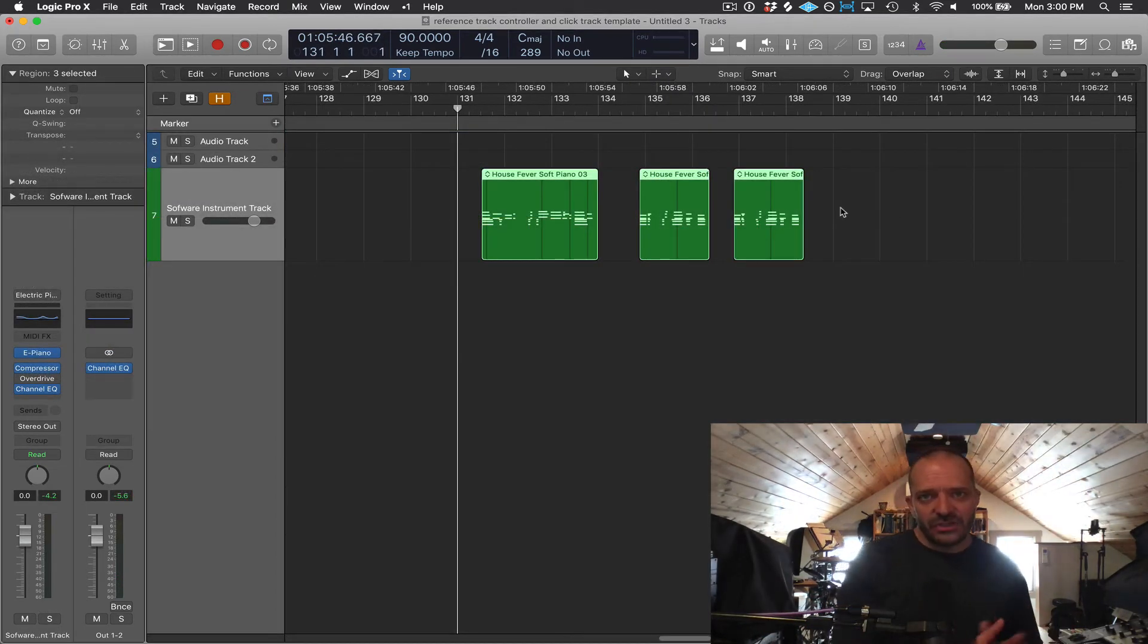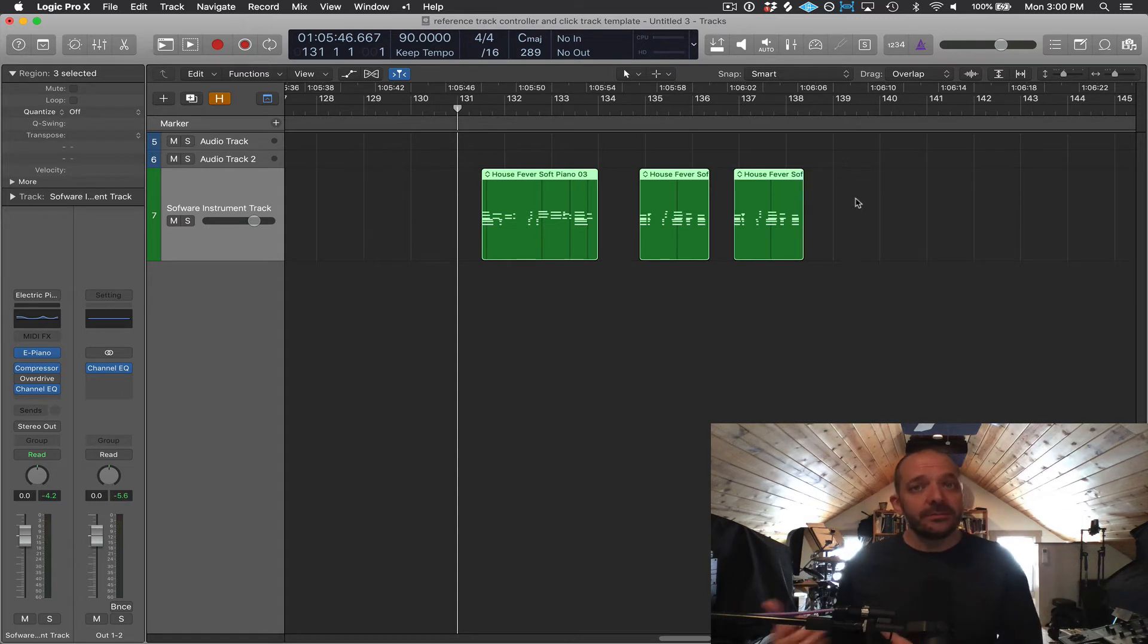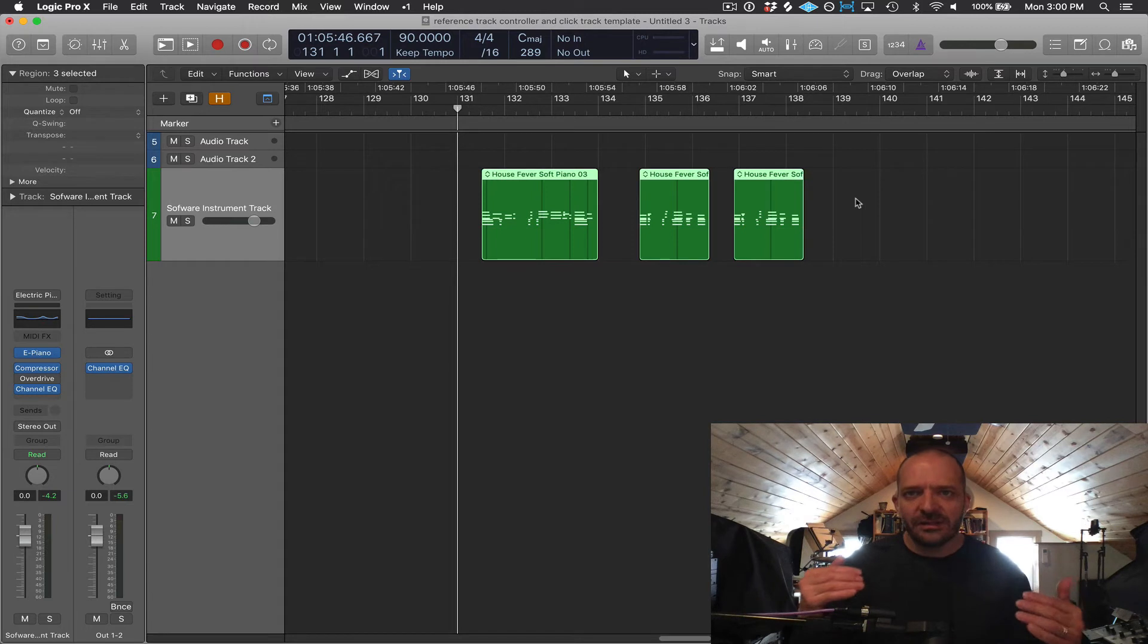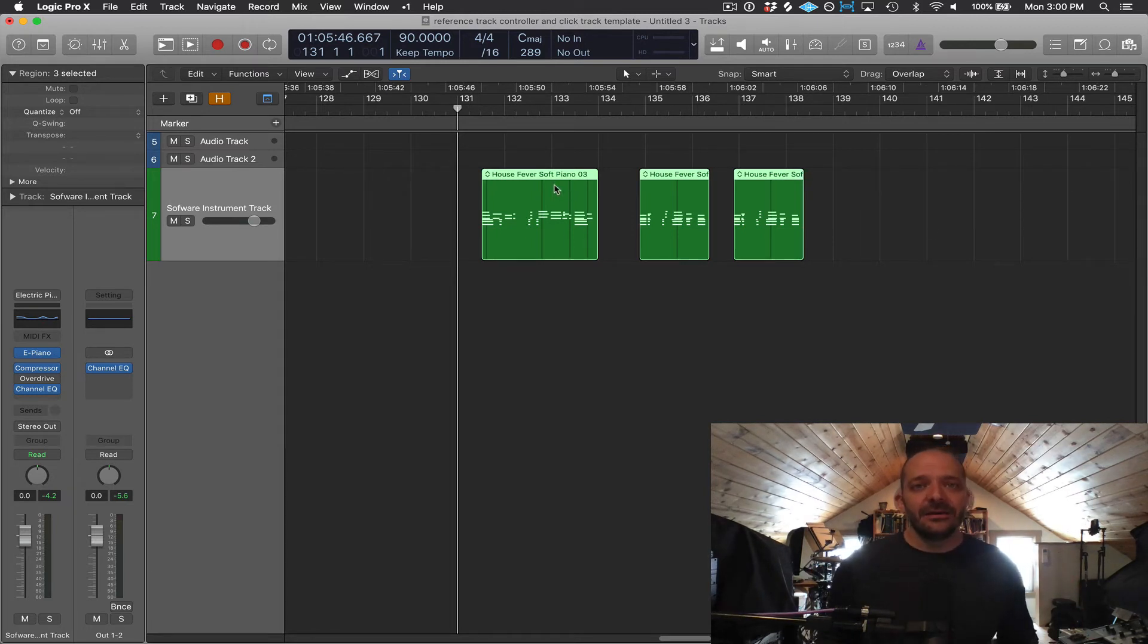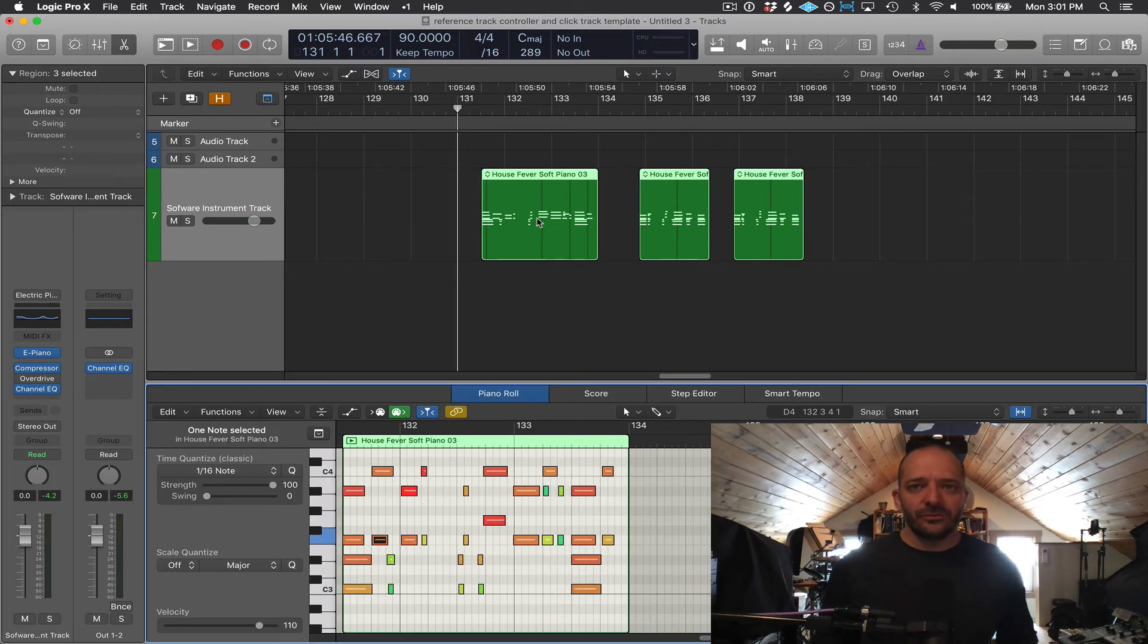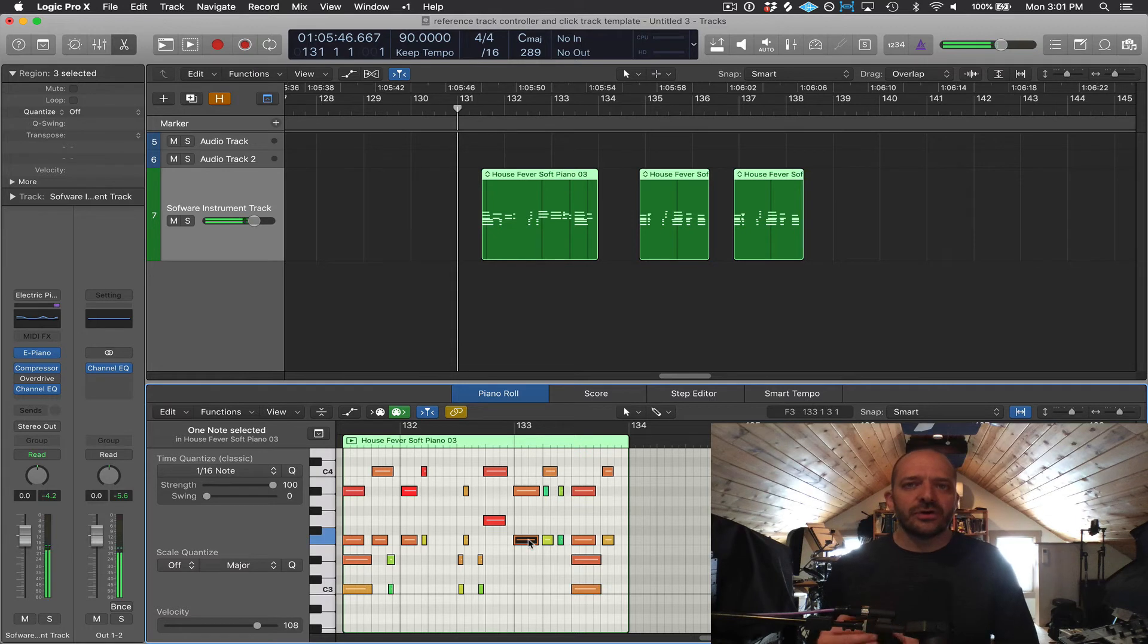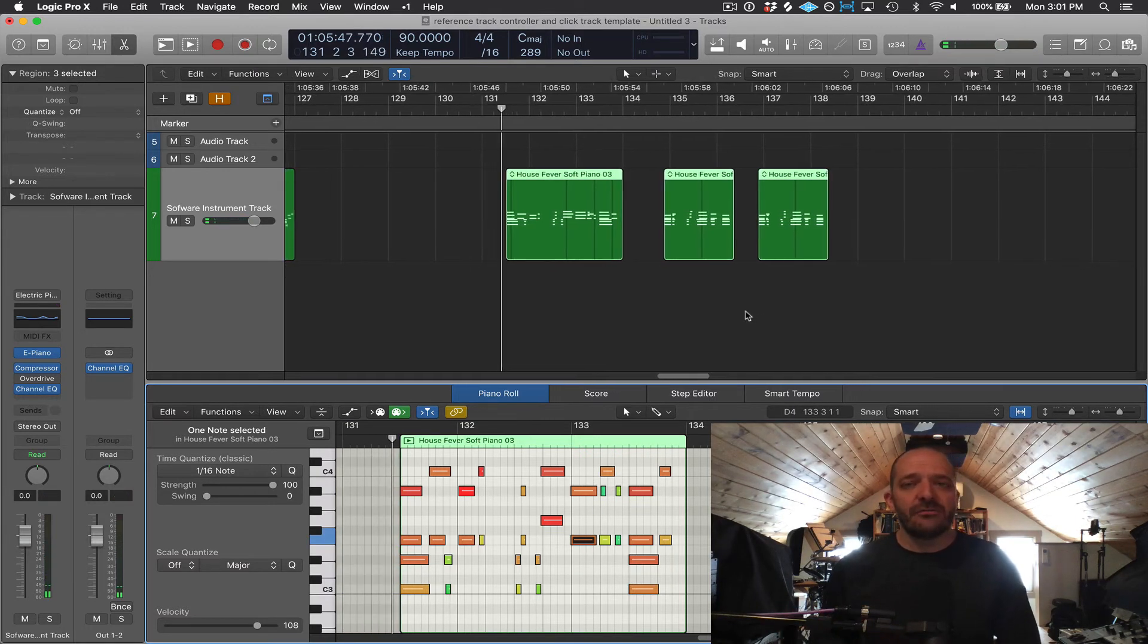And software instrument tracks, which some call MIDI tracks, work a bit differently. So instead of having that audio file region directly on a track, a MIDI region on a track will contain MIDI data, which includes these little rectangles called MIDI notes. And those MIDI notes will trigger or activate the sound that will come from the software instrument.